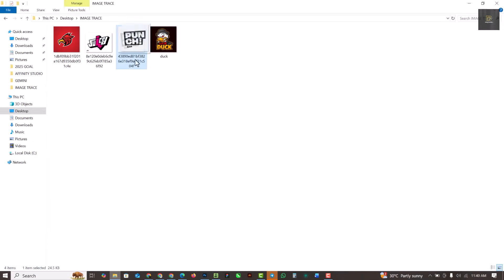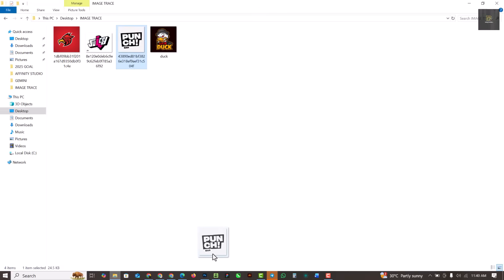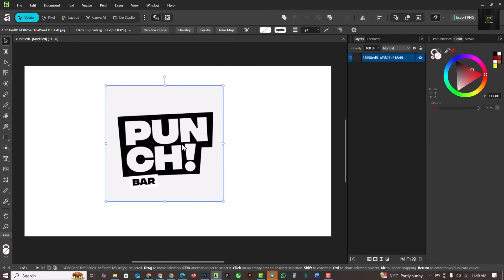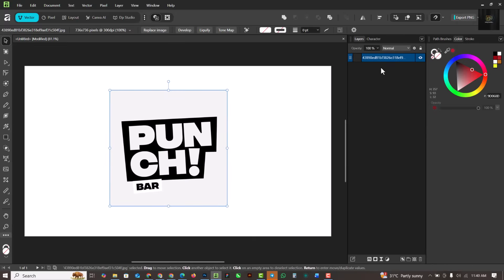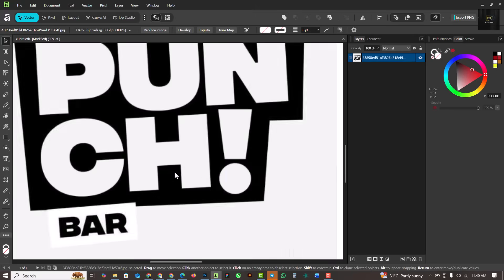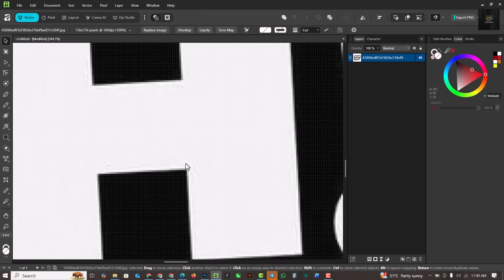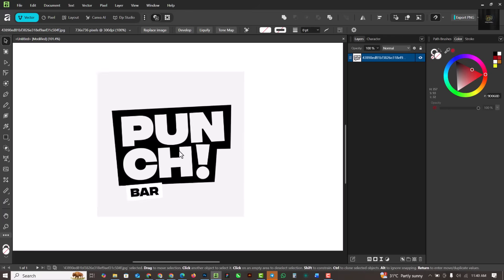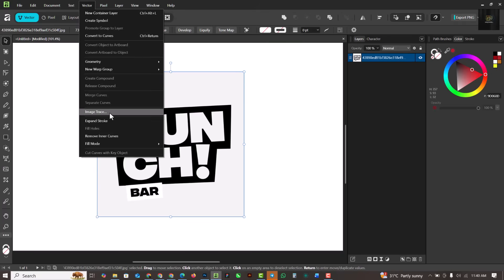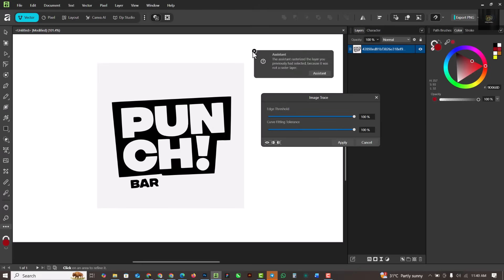I'm going to start the image trace process with this first image. You can see it's just a raster image with no layers. The first thing you need to understand is Affinity has several studios inside of it — I'm currently on the Vector studio, so I'm going to click on Vector and then Image Trace.